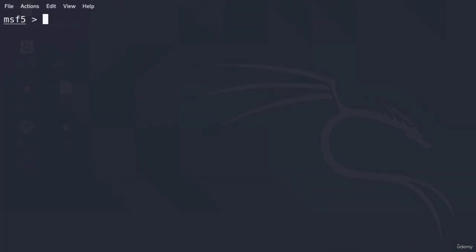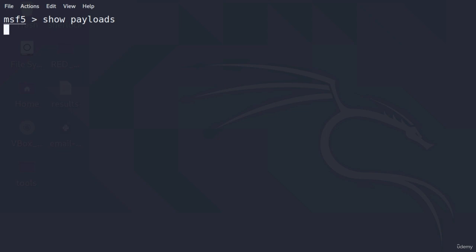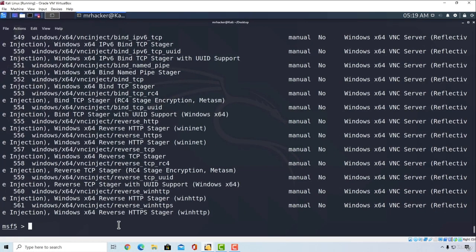Let's start with listing some of the modules. We can use the show command to list out any type of module we want. We know that there are over 500 payloads. In order to list all of those payloads, we can type show payloads. If I press enter, it will take just a few seconds and list out all the available payloads.